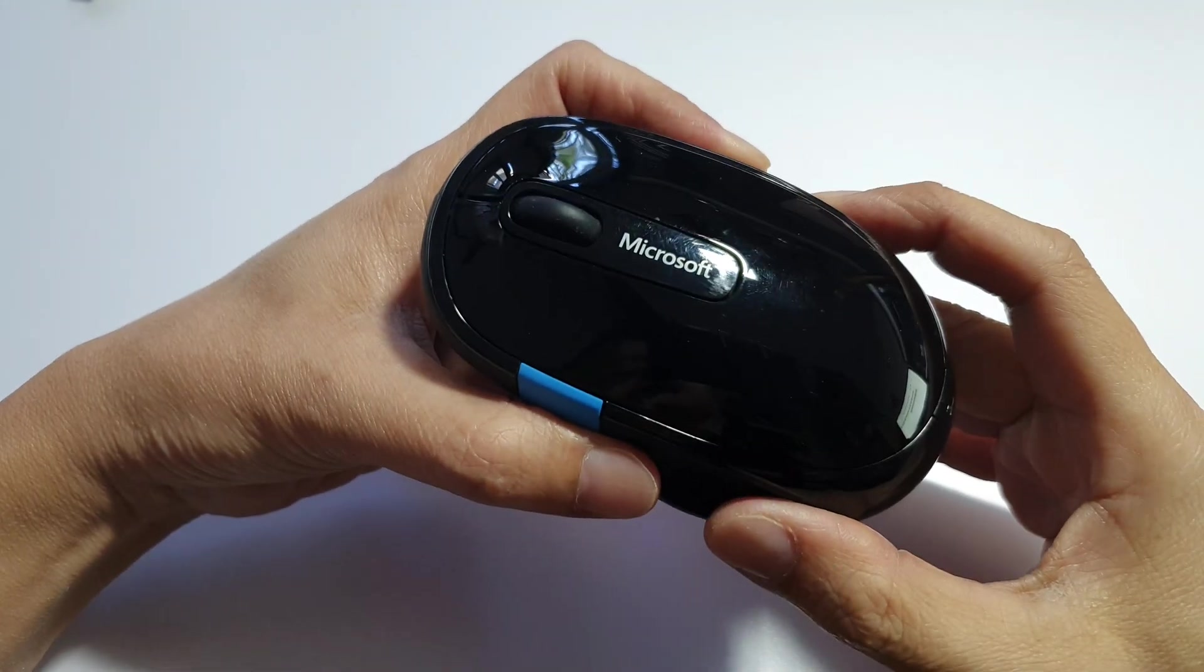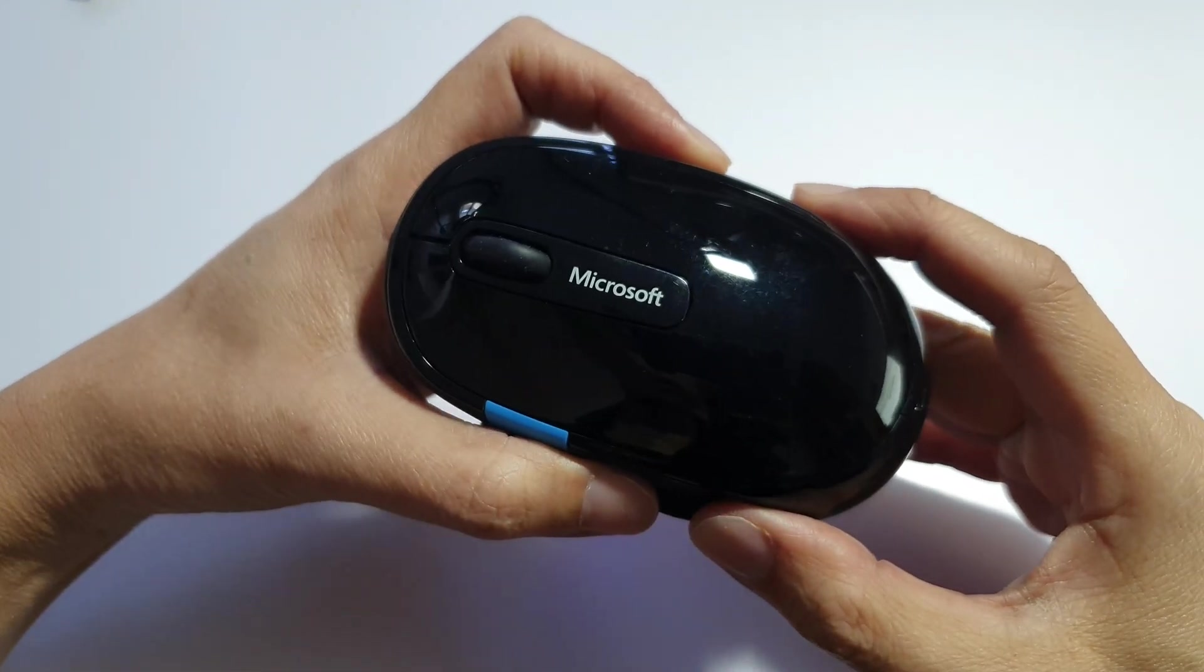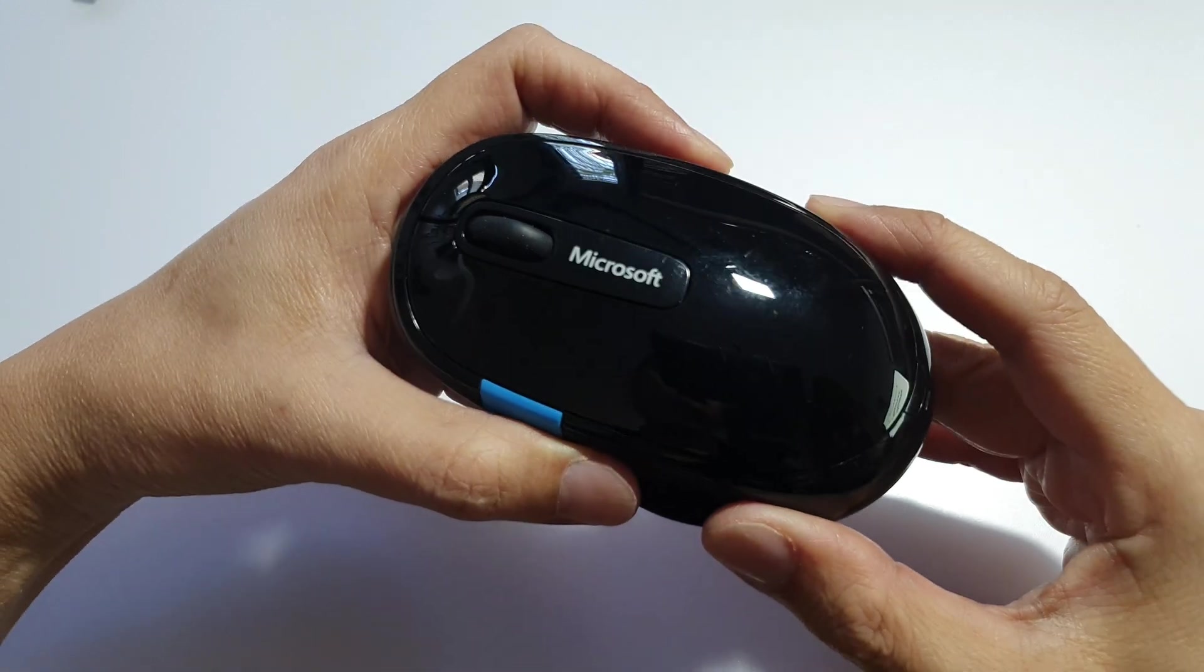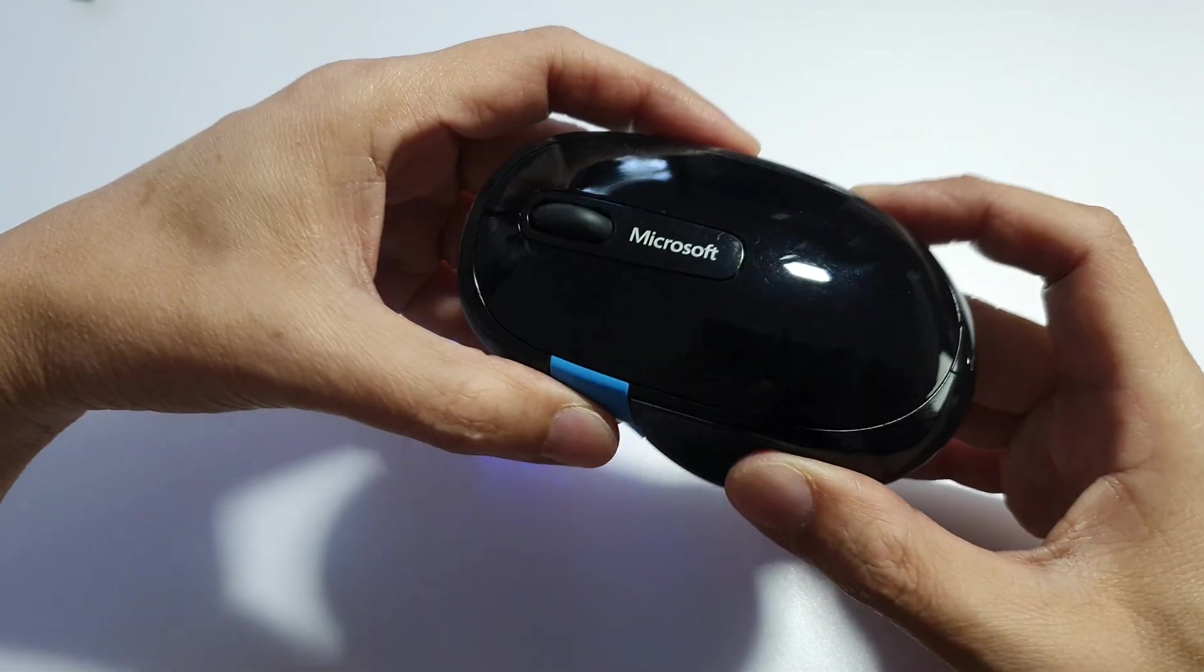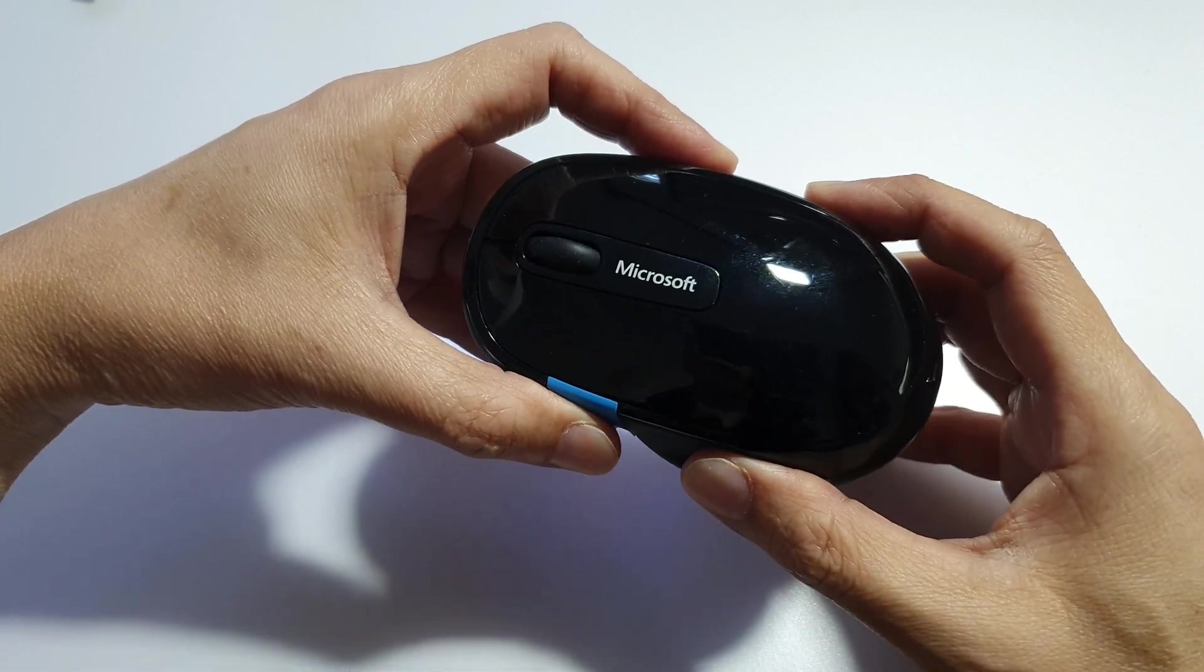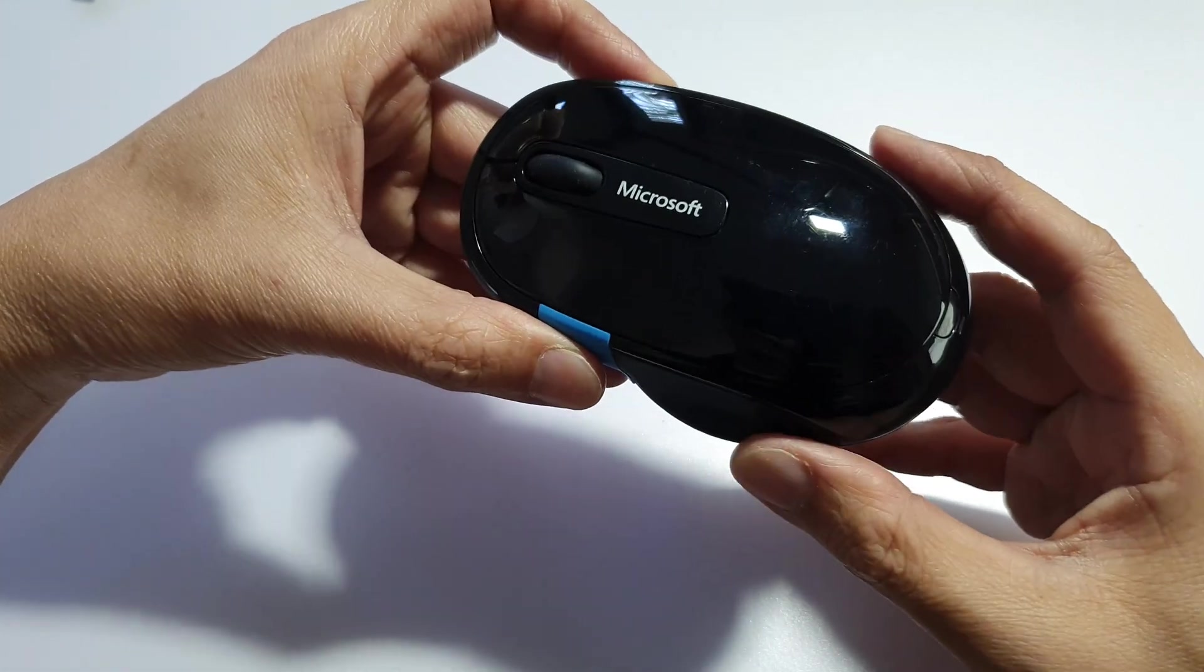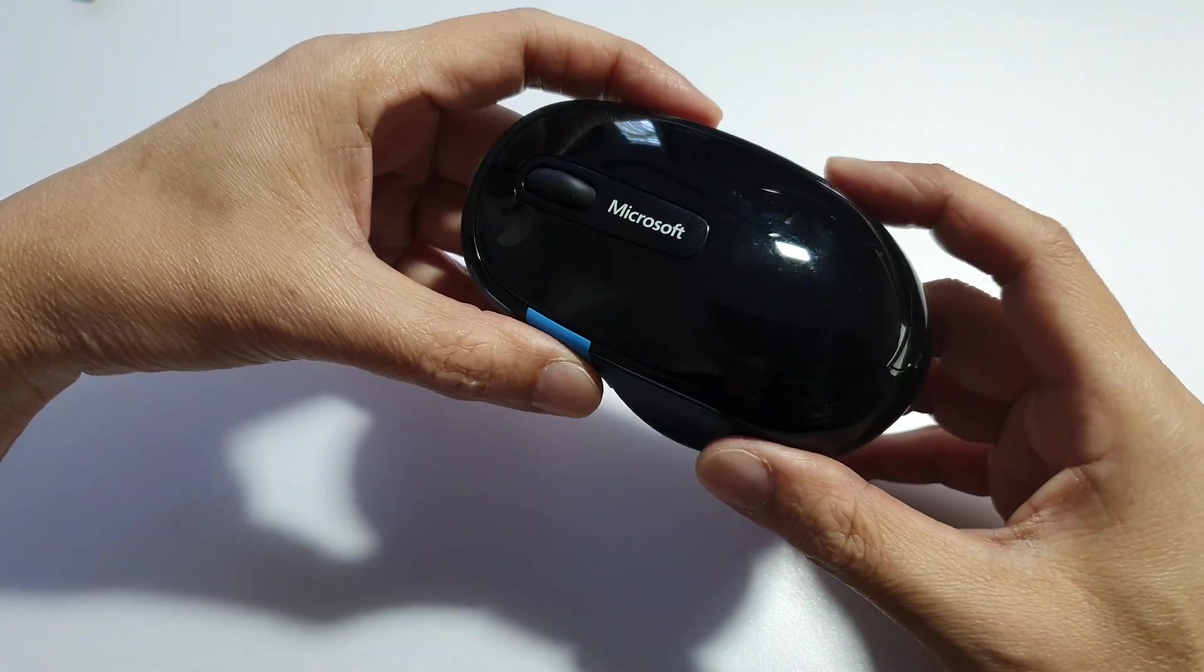Hey guys, in this video we're going to take a quick look at this Microsoft Sculpt Comfort mouse. It is a Bluetooth mouse. So if you're after a reliable Bluetooth mouse for both productivity and comfort, the Microsoft Sculpt Comfort mouse is a strong choice.